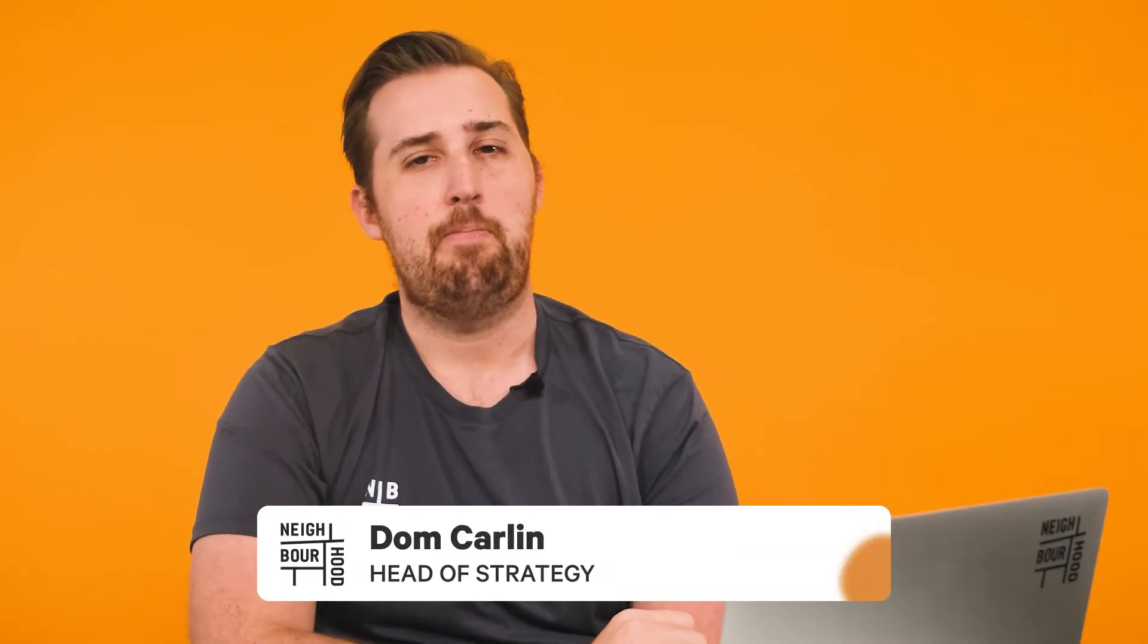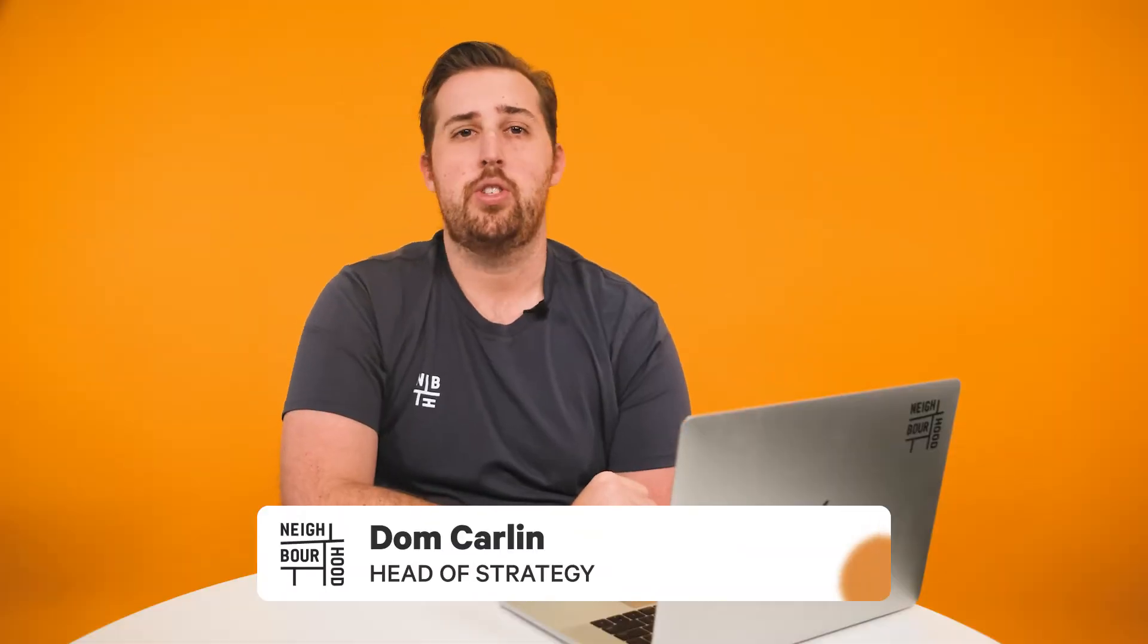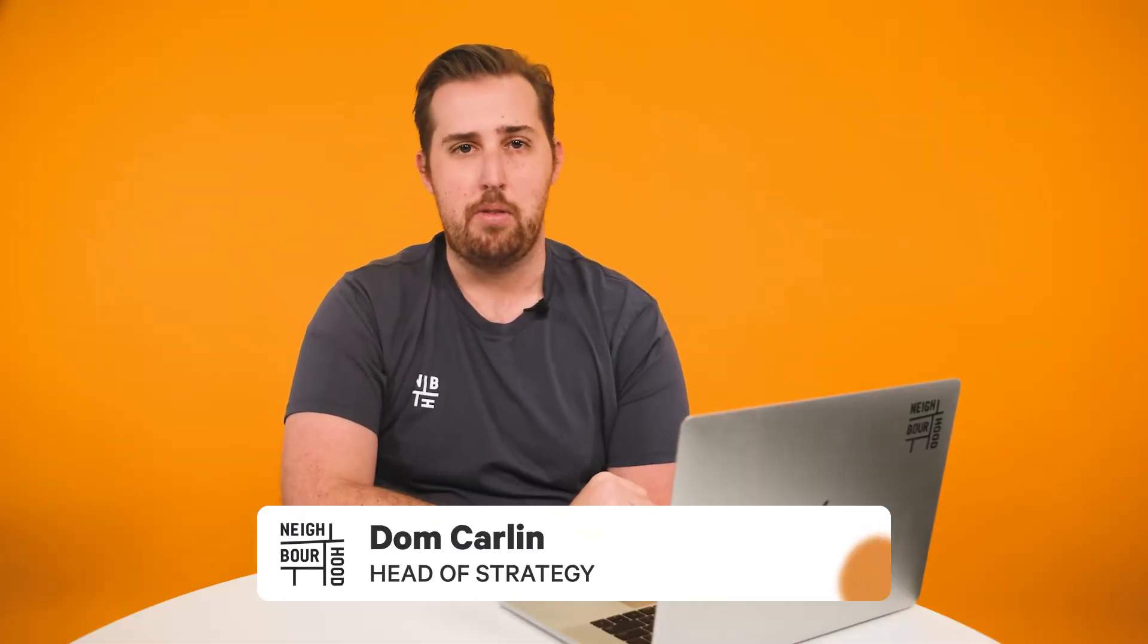G'day guys, it's Dom here from Neighbourhood. Have you ever wanted to focus on a specific outcome of a workflow and measure its success? Well, setting up goals in workflows helps you accomplish just that, and today we're going to show you how.